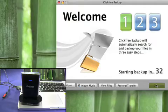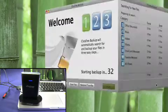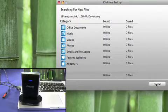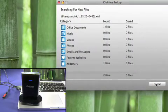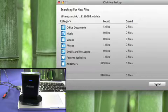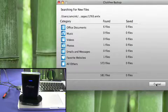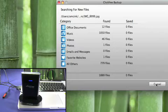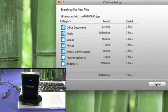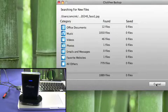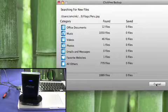So if we hit start, you can see here we get to select what we'd like to back up. It tries to use a very friendly menu system. Instead of saying documents or business files, it'll say office documents, music, videos, photos, emails and messages.